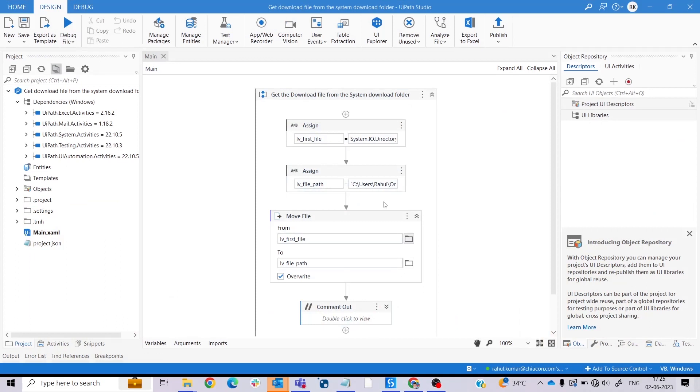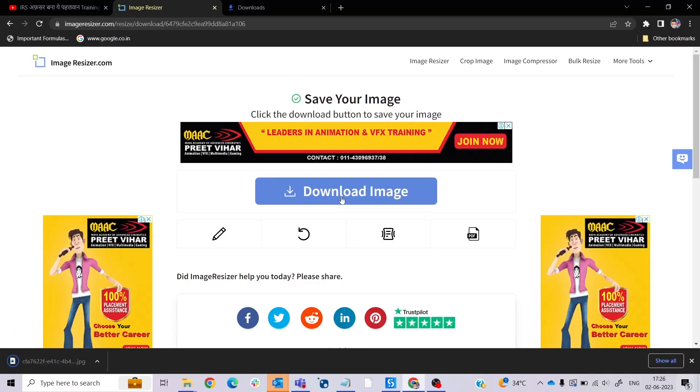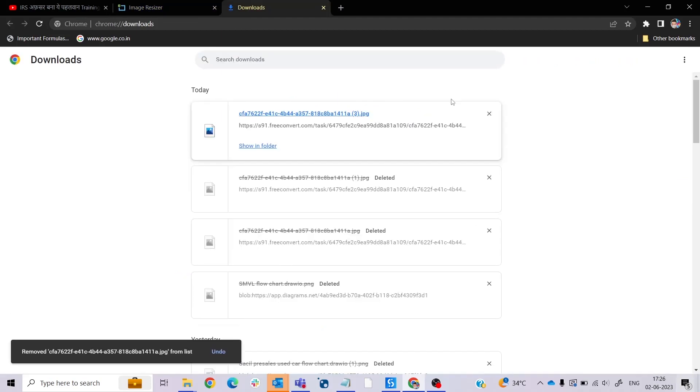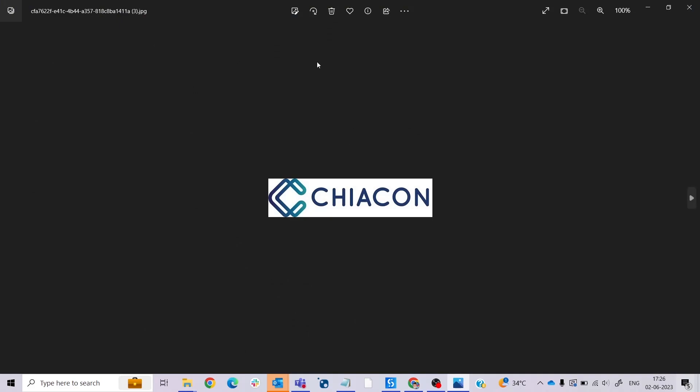I already made this sequence so let me explain, but before that let me download the file from the web browser. I already processed this file and when I click on download image I get download this file. Let me show you what the file is. So here we got a logo of ChiaCon.